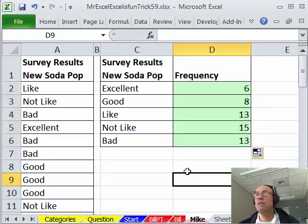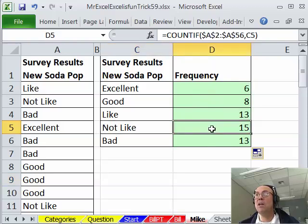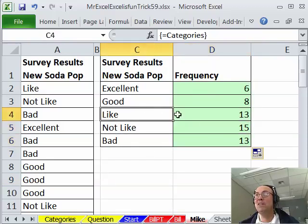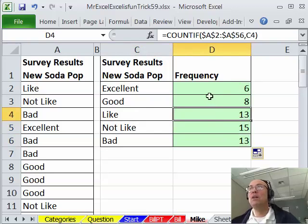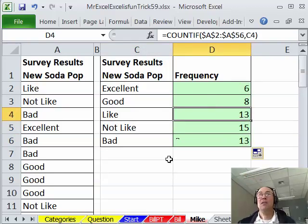And sure enough, we have our labels in the right order, our COUNTIF formula. Wow! Not like wins, bad is pretty right up there, like, not very many people thought this was great. All right, I'll throw it back to MrExcel.